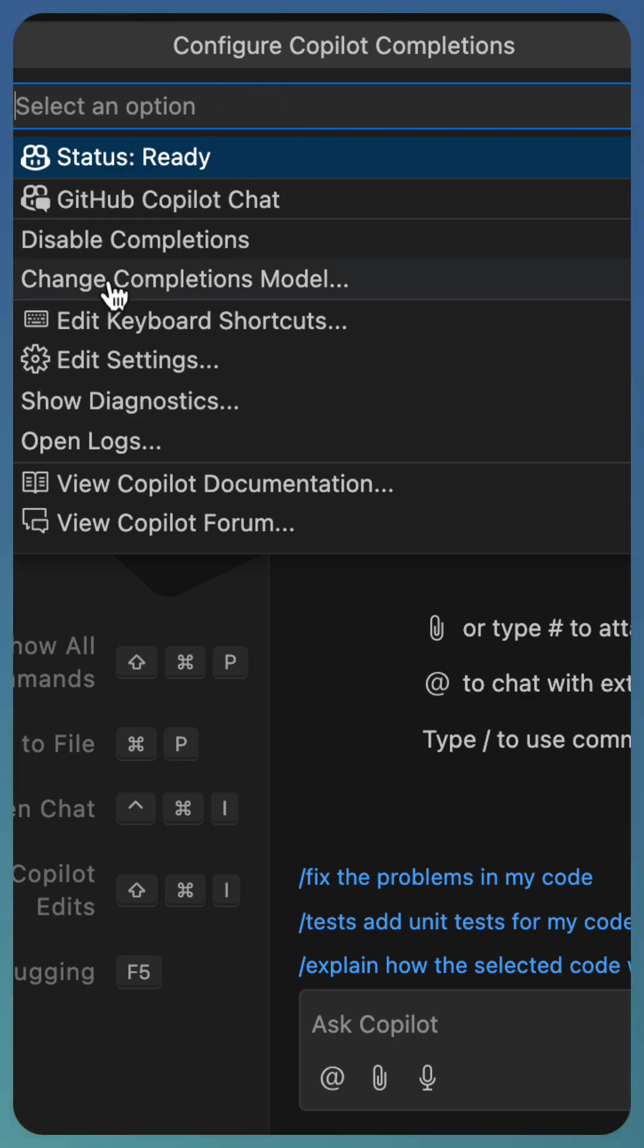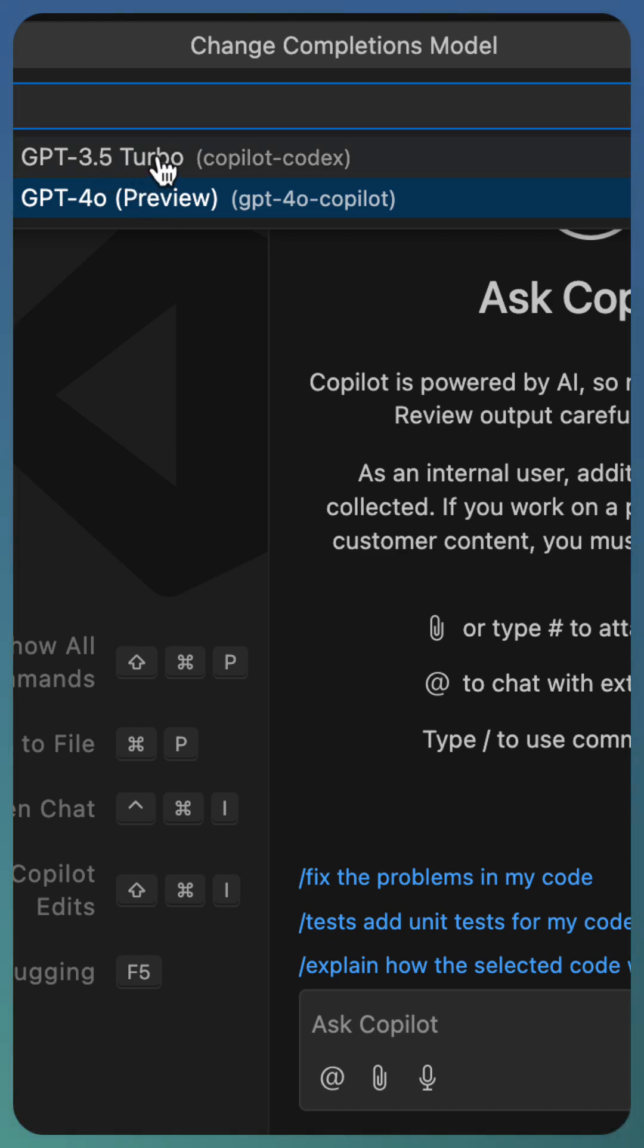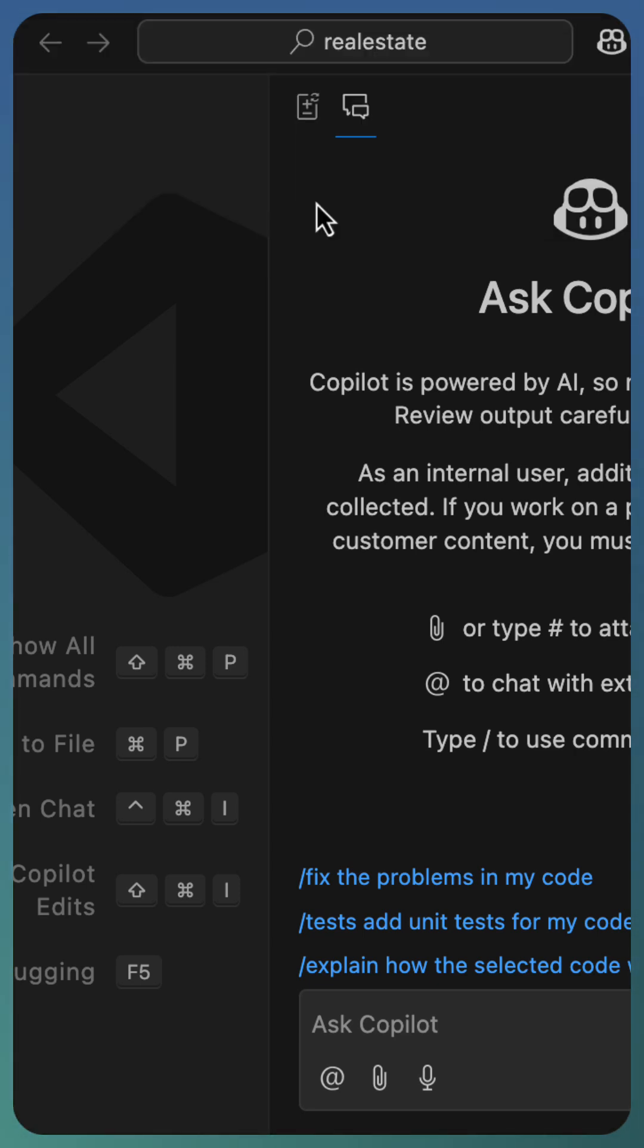From there, select Change Completions Model and you will get the option for selecting between GPT-3.5 Turbo, that's the existing model, and the new model GPT-4o, which is called GPT-4o Copilot. Select this model.